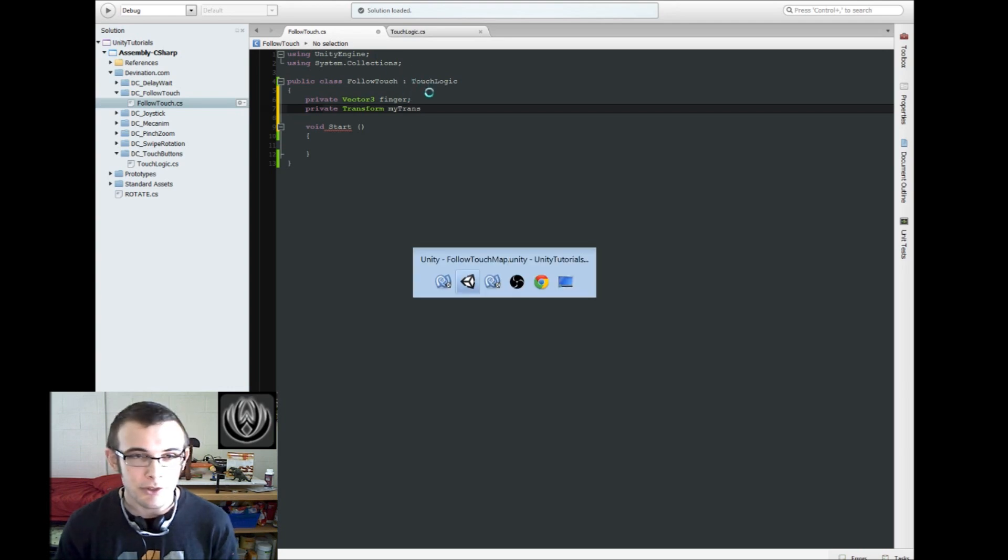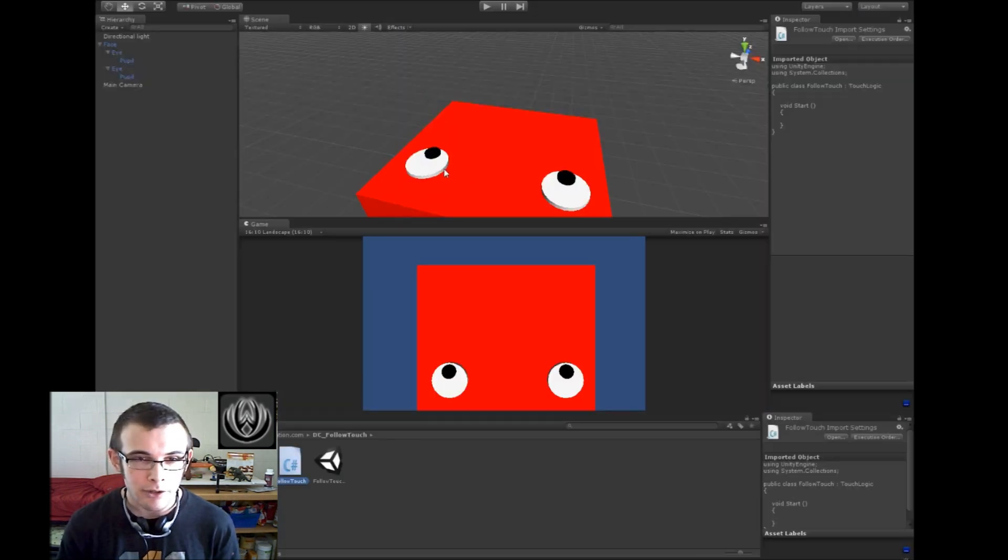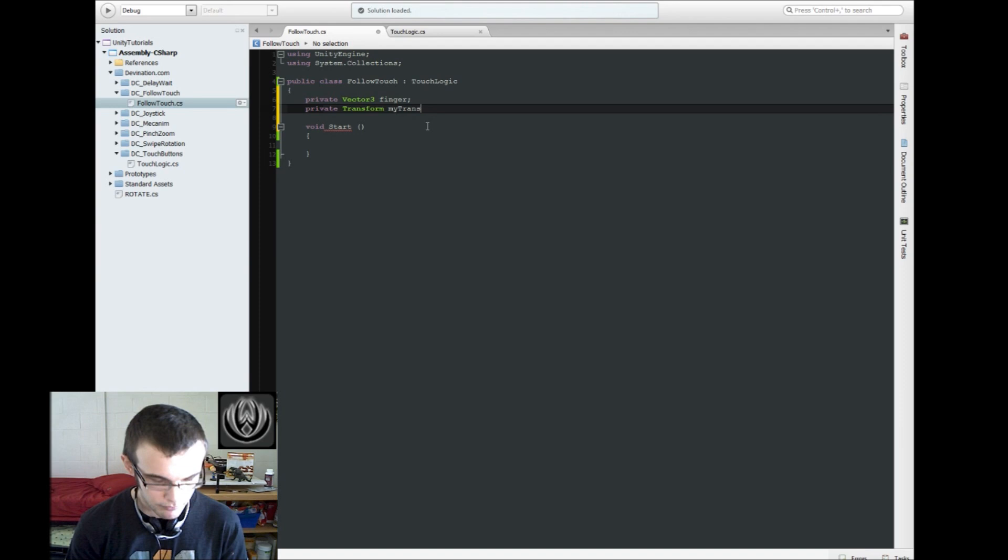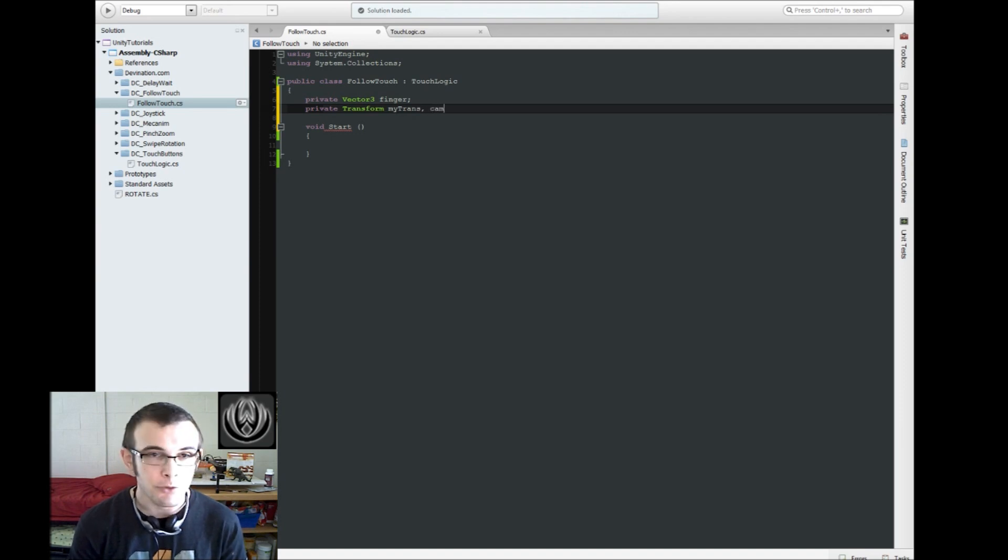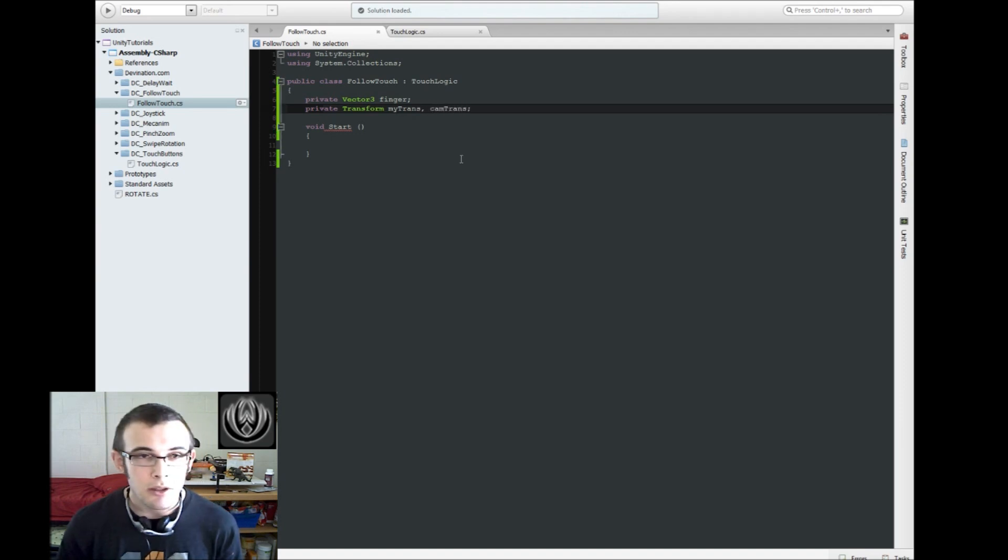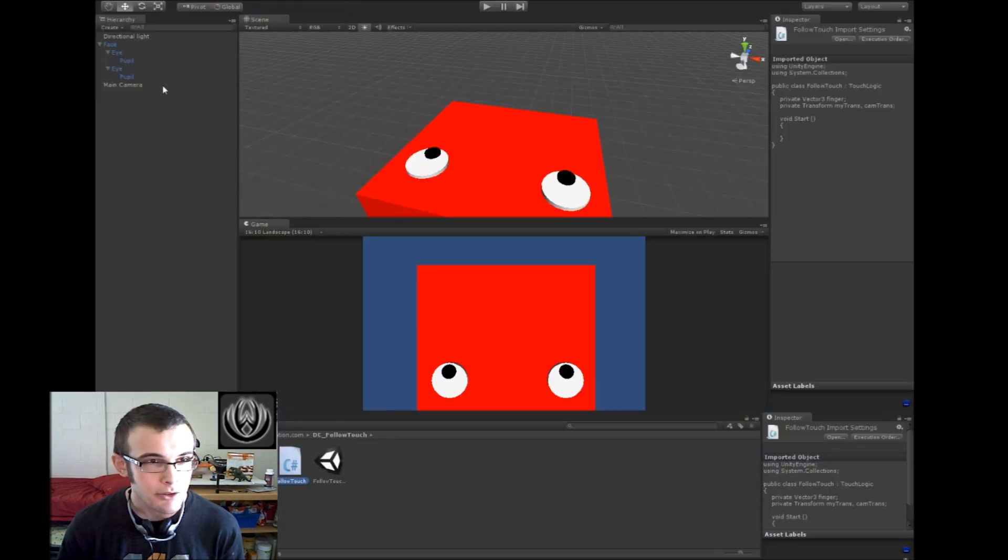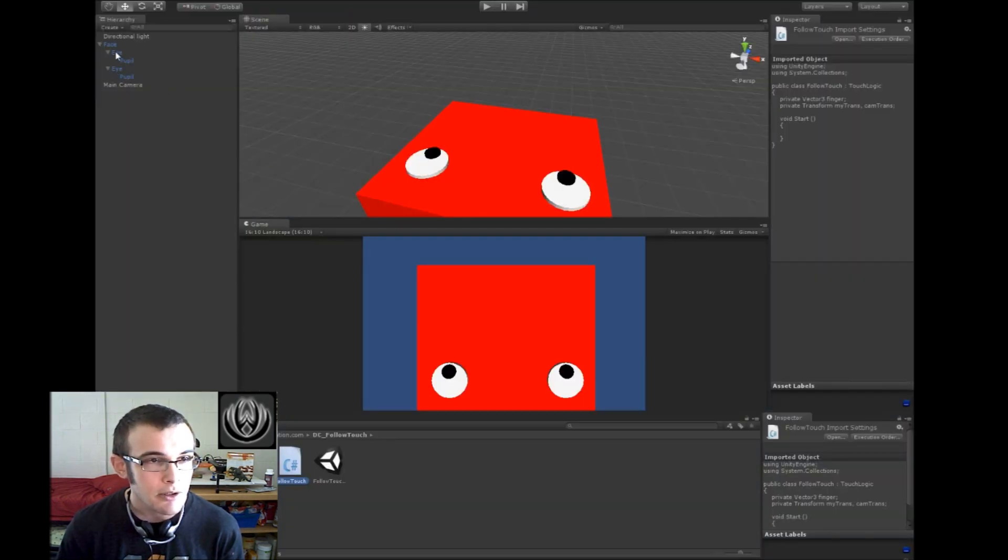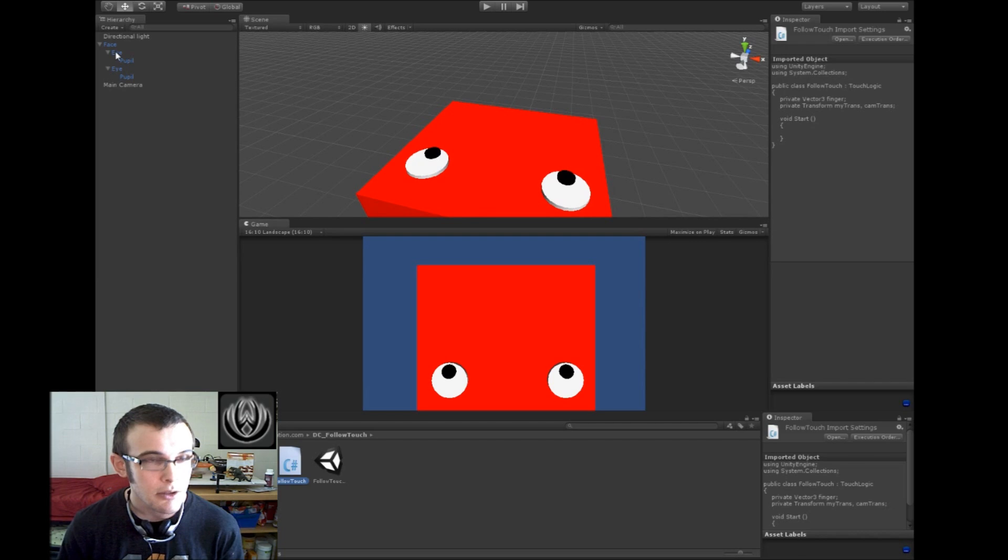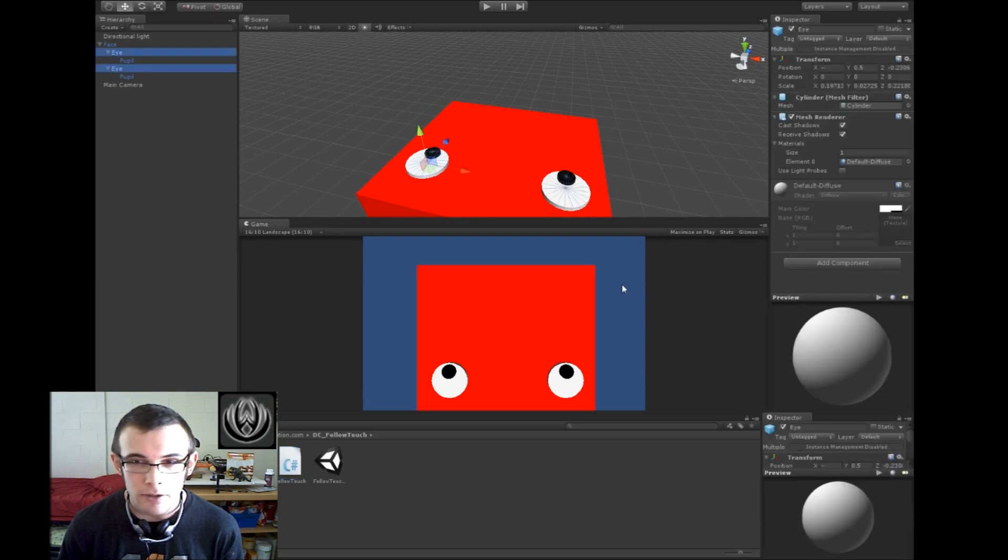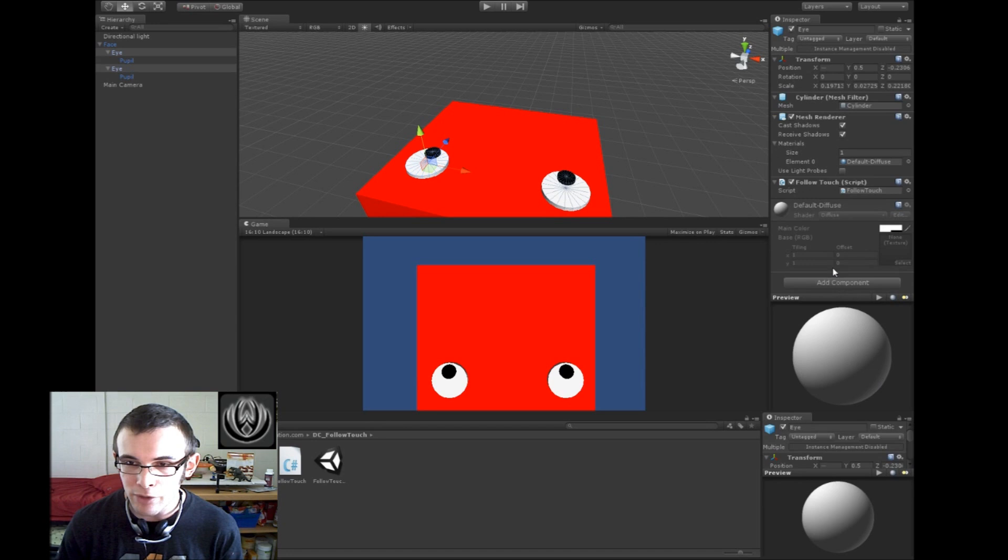So this script is going to go on our character, it's going to go on these eyeballs, and we're also going to need the transform of the camera. So I'm just going to go ahead and drag this script onto our eyeballs, so that's there.